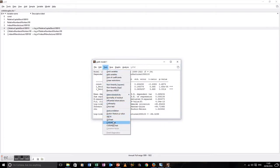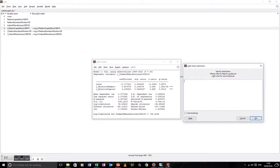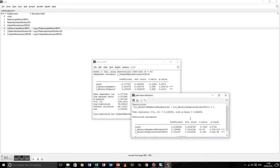Now, to run the linear restriction, you go to 'Test Linear Restriction.' Labor is the second variable, so that's the b2 coefficient, and capital is the third variable, so the coefficient is b3. Our test is: b2 plus b3 equals one.